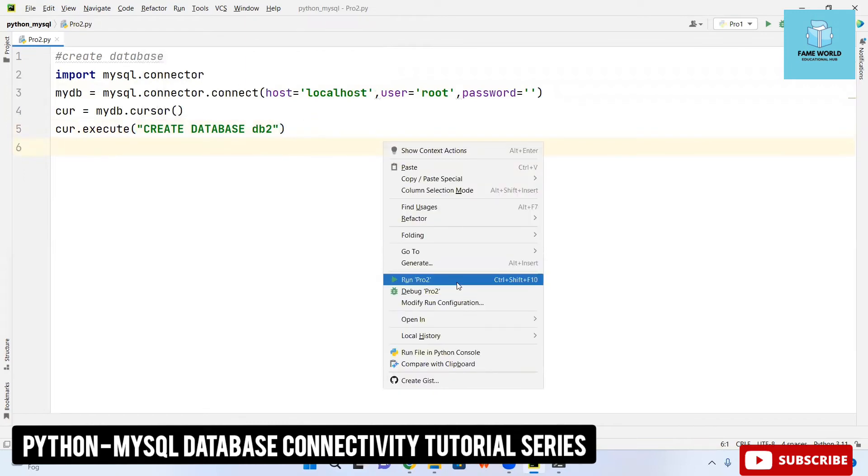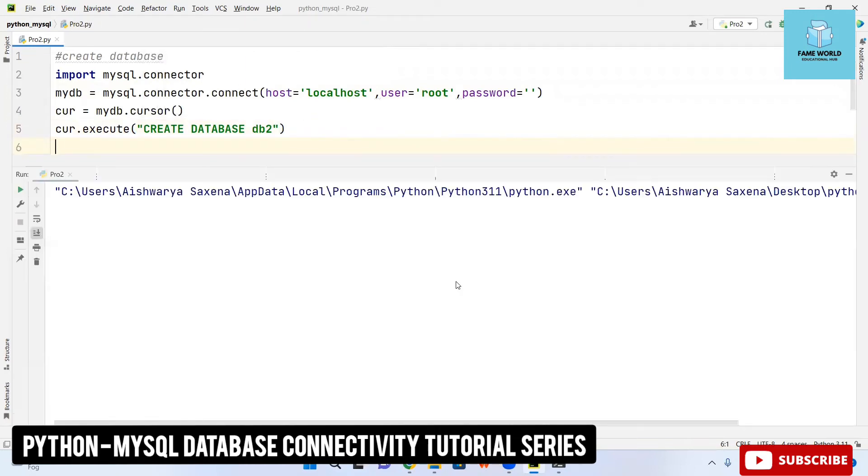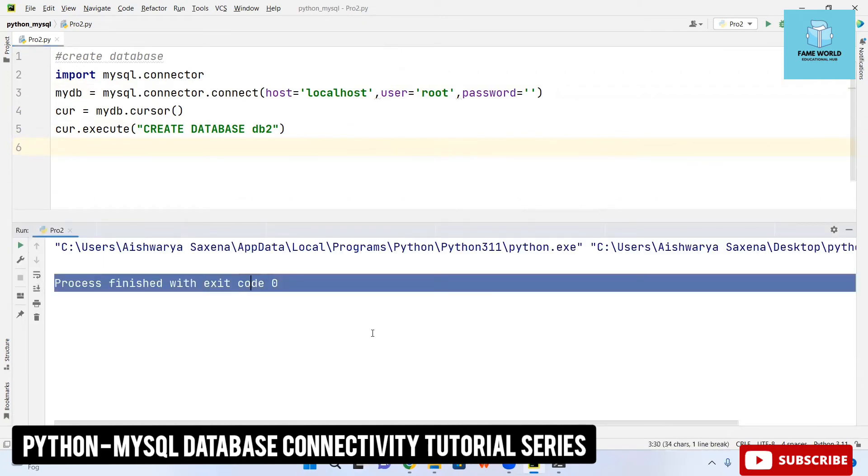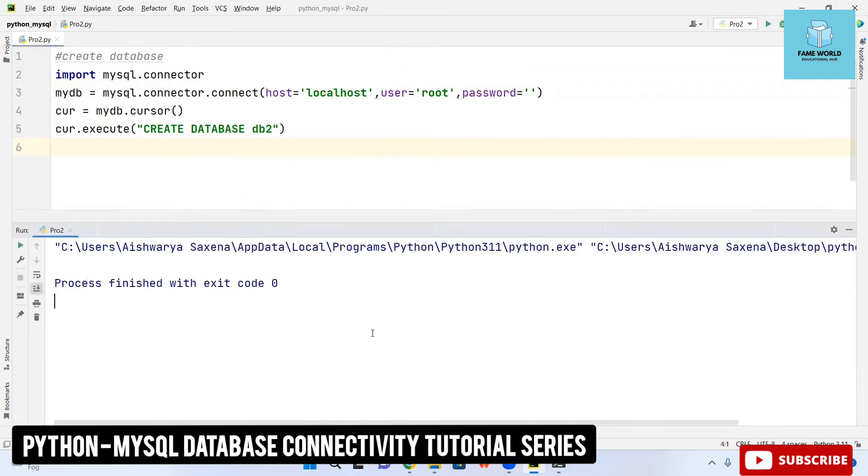Now run this particular file, but it will not give any output here. Make sure it is not giving any output. The process finished with exit code zero should be the only thing present.